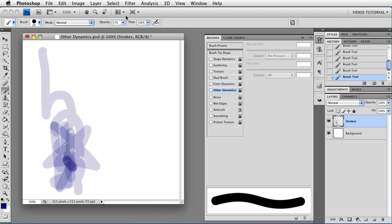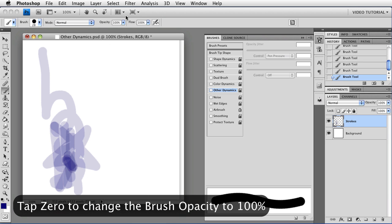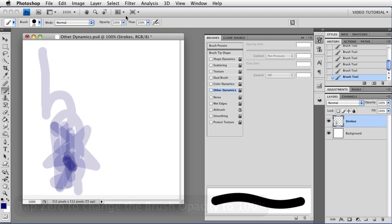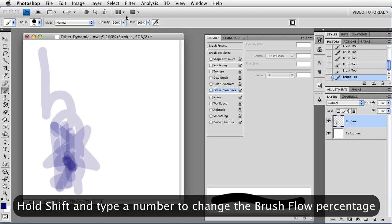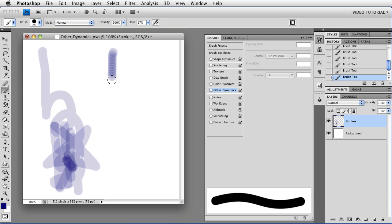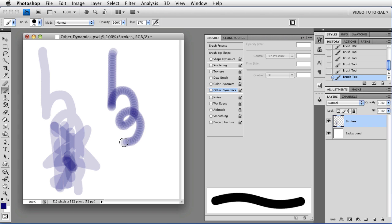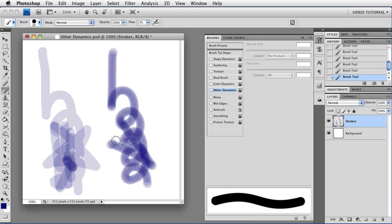That's Opacity. We're going to set that back to 100% by tapping 0 and take a look at Flow. Flow determines the rate at which color is applied as you move the brush, and it does it dab by dab. So if we change the Flow to 17% by holding down the Shift key and typing 17, you can see that when you overlap the stroke, it starts building up right away. And if you add more strokes, it builds up more and more and gets to completely opaque fairly quickly.